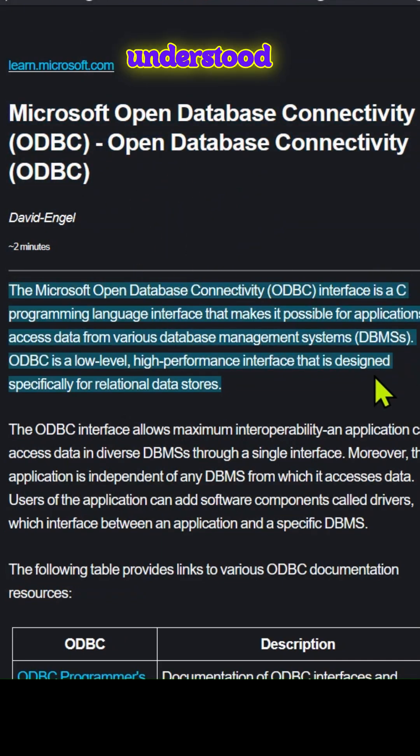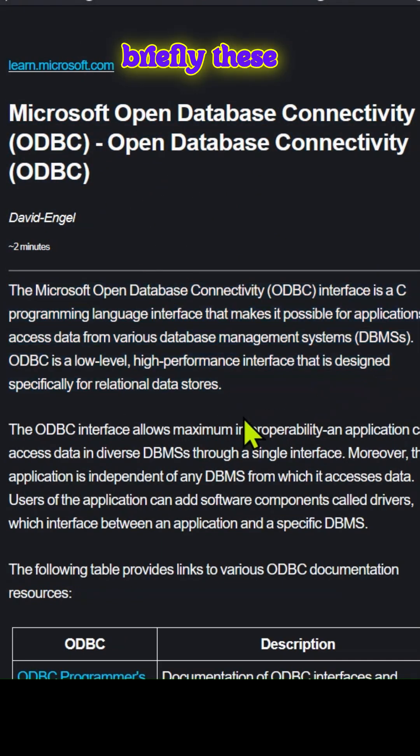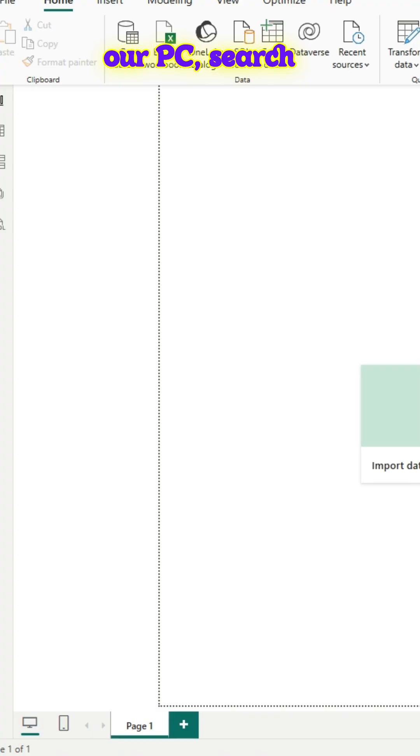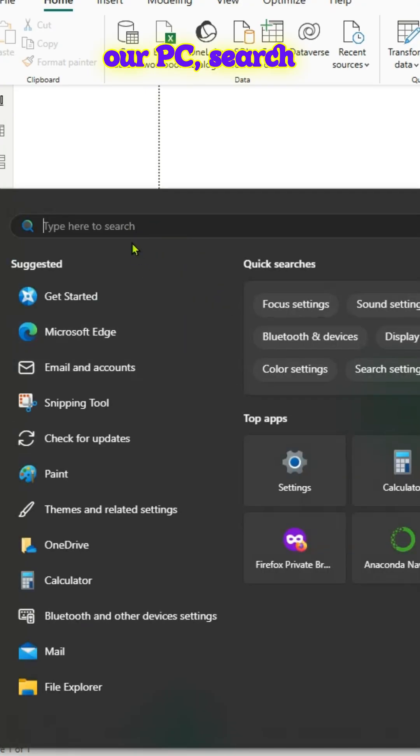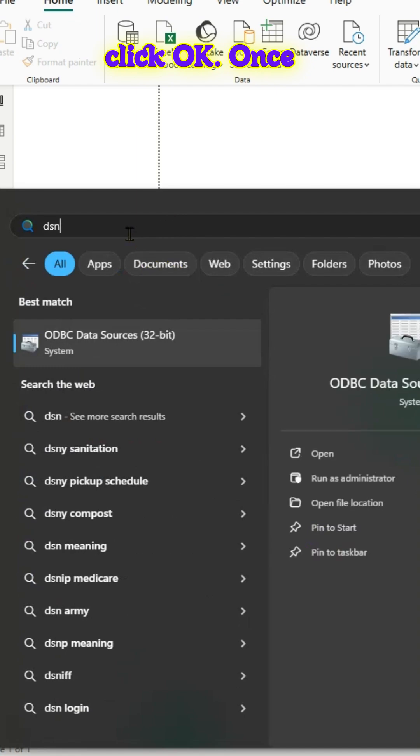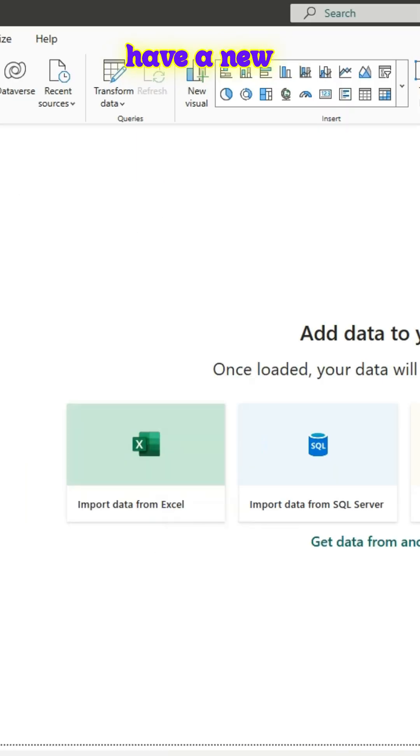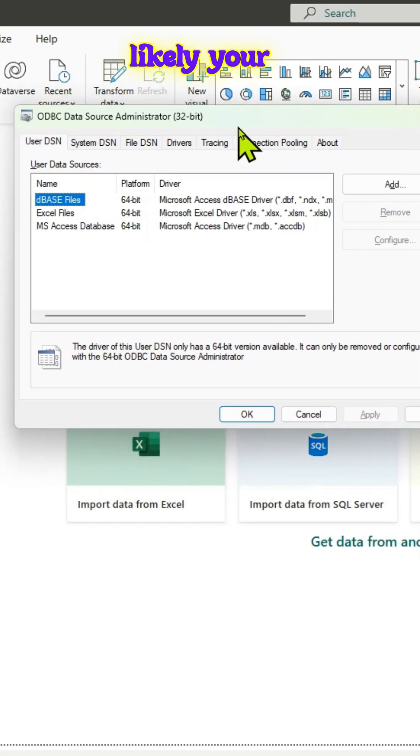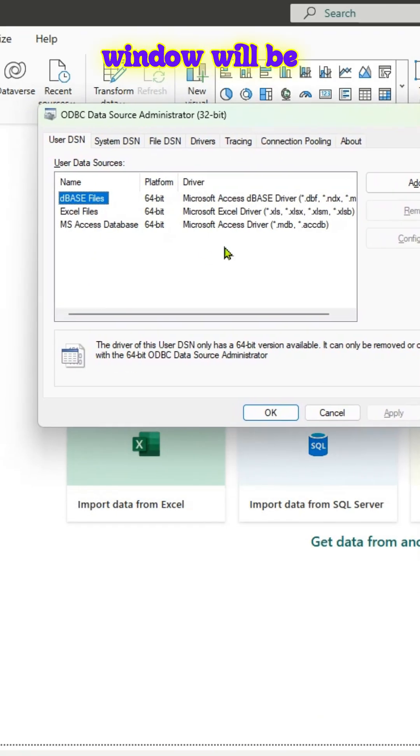Now that we have understood briefly these terms, let us try to go to our PC, search for DSN, and click OK. Once we do that, we have a new window. Most likely, your window will be like this.